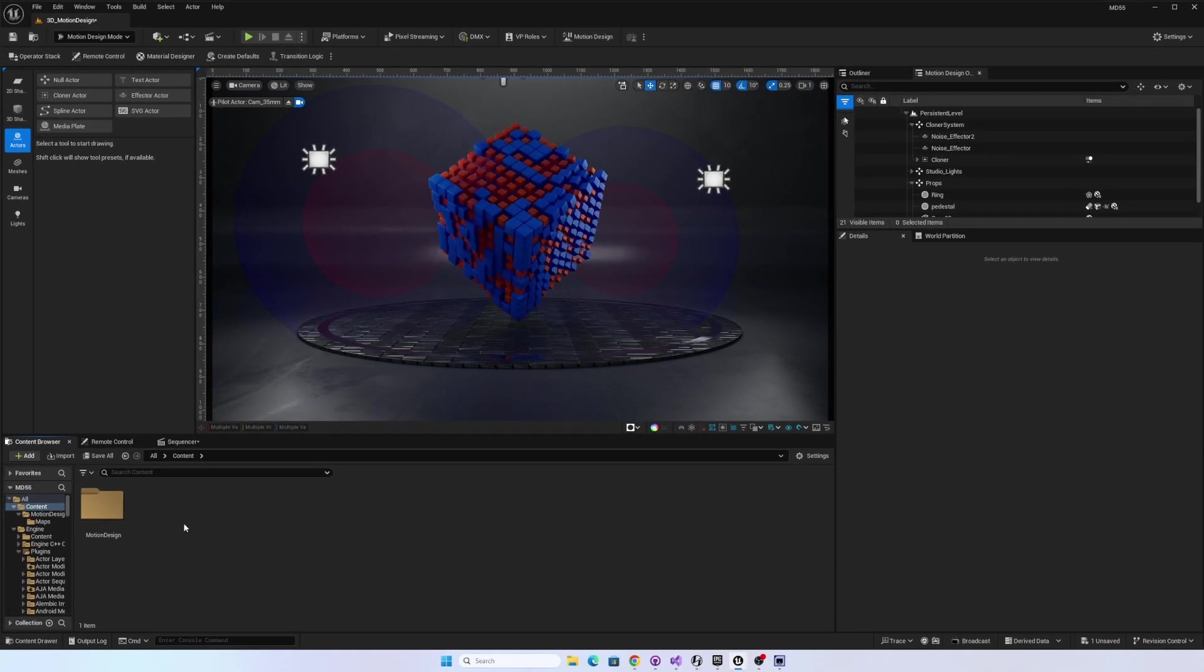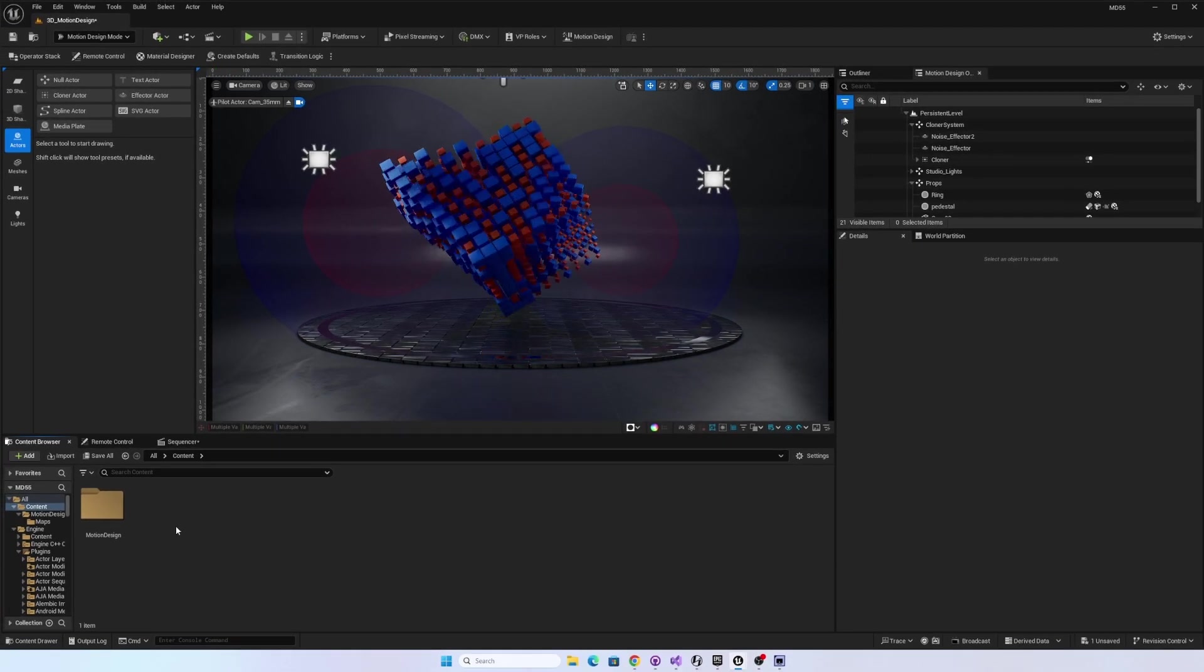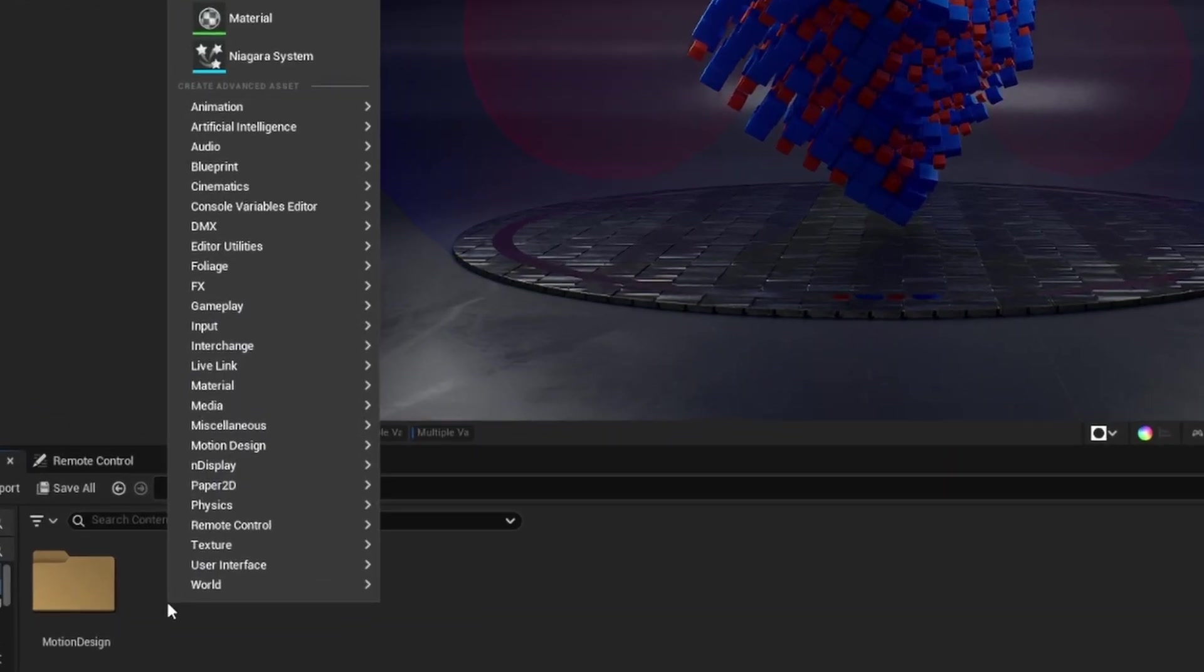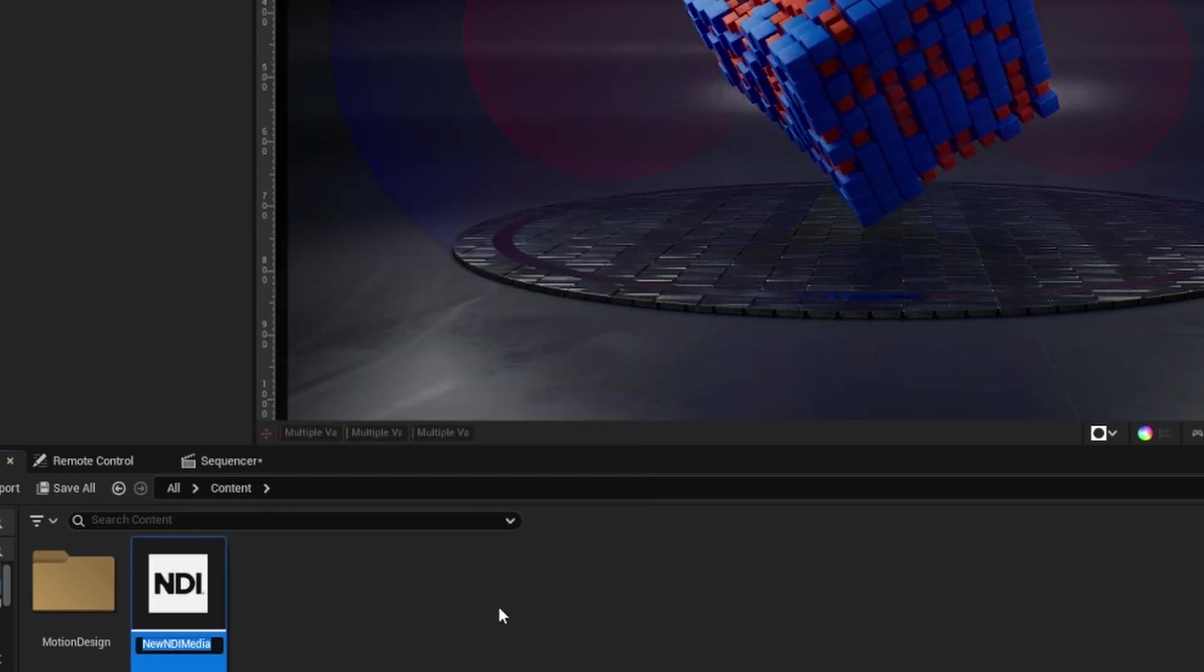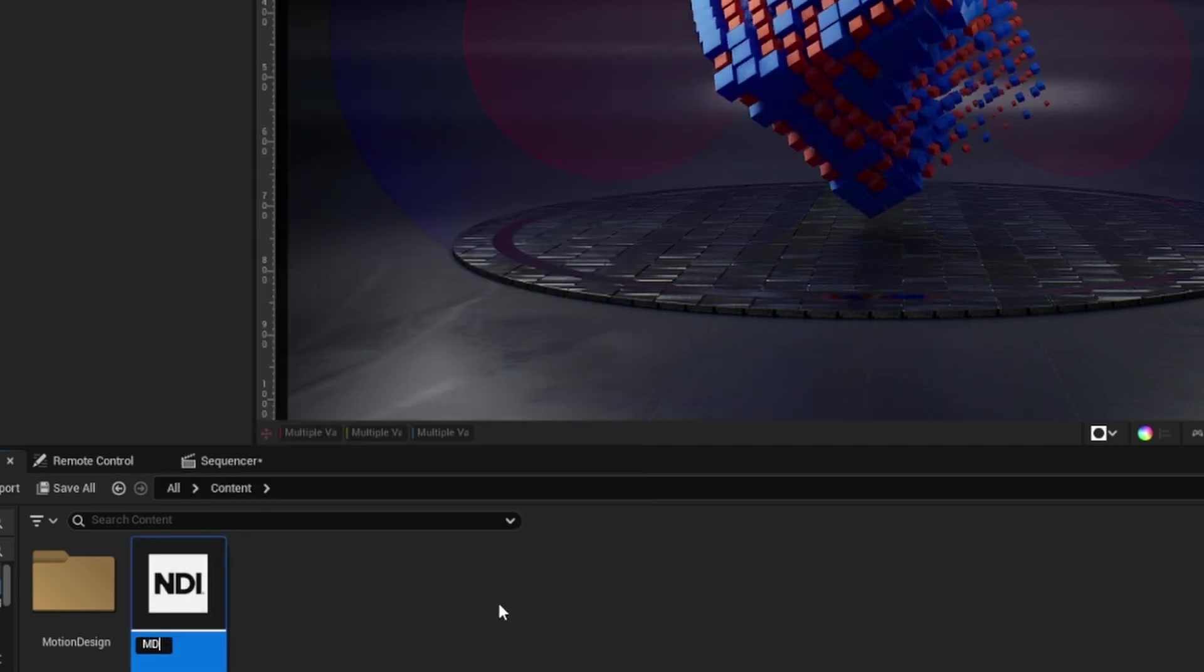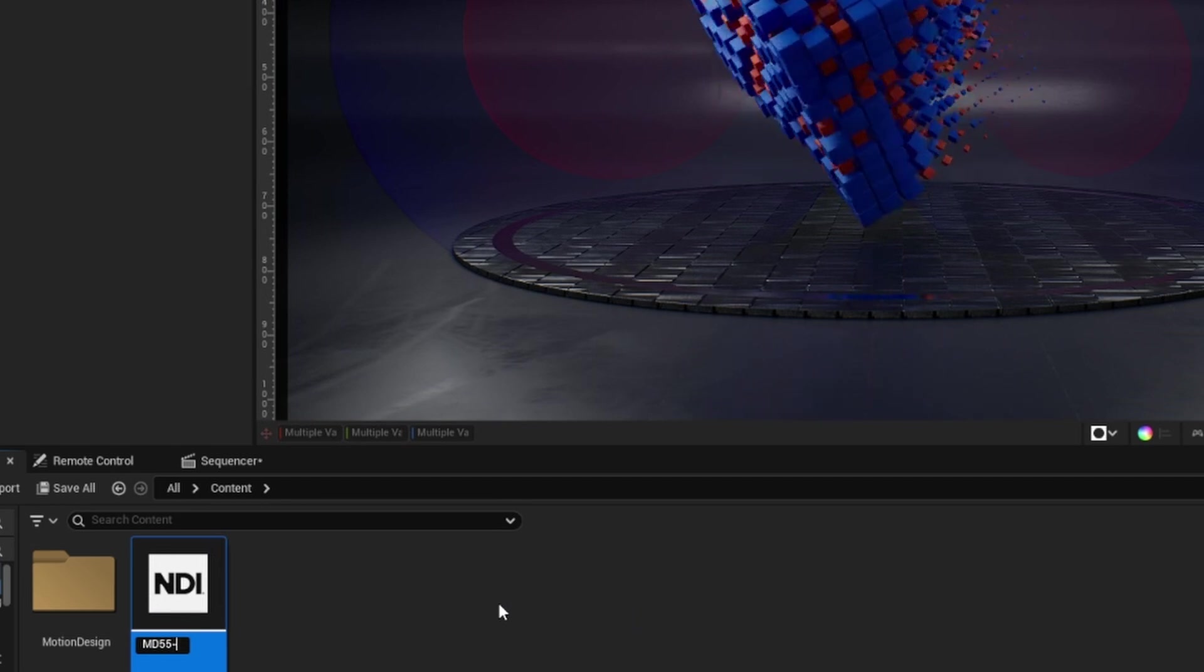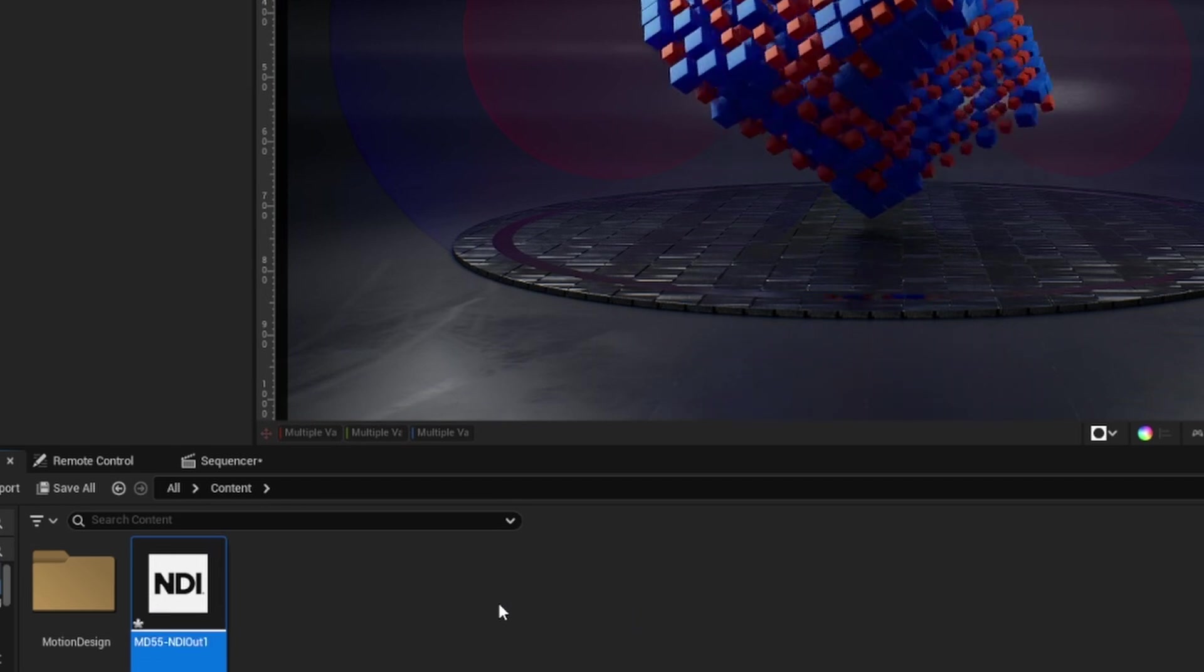So to use that, I can first create the media output itself. So in my content browser, I'll right-click and go to Media. And from there, I'll choose NDI media output. And let's just call this MD55 for Motion Design 5.5 and NDI out 1.